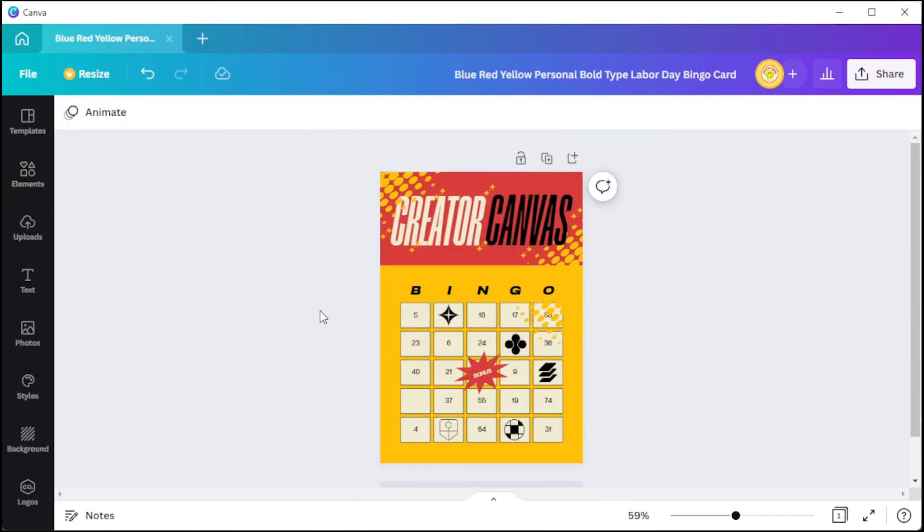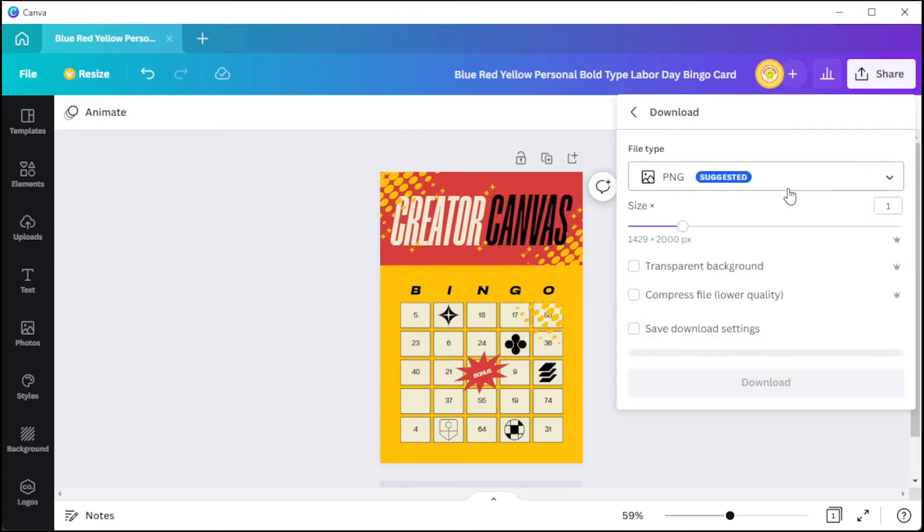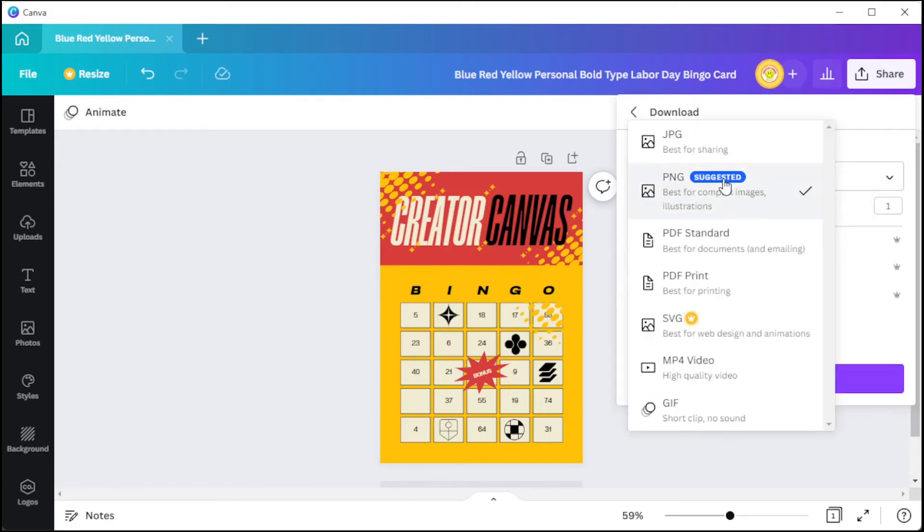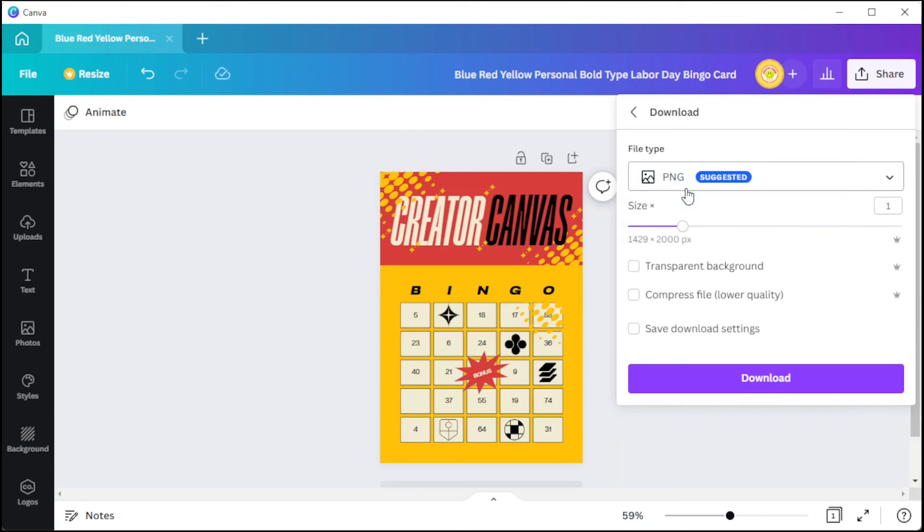Once you're satisfied, you can save it to your computer. If your bingo card has an animation, I highly recommend saving it as an MP4 or GIF, and if your bingo card is just a regular image without animation, you can save it as a PNG or JPG file.